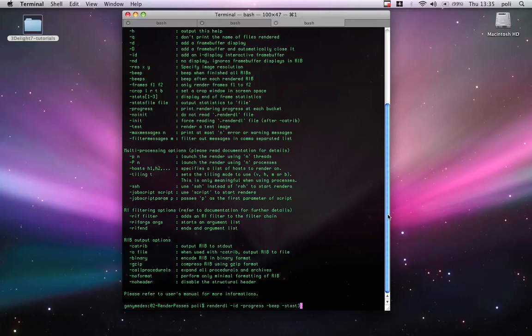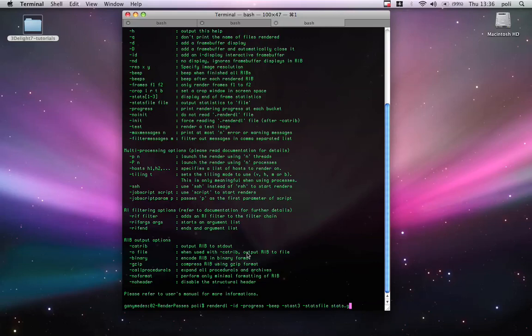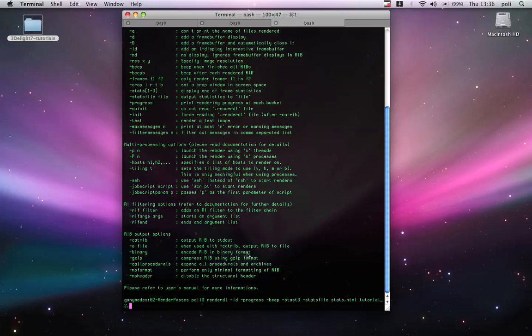And minus stats 3. It will give us statistics. And we can also create a stat file. With a minus stats file here. And we call it stats.html because it supports HTML statistics output. And I think we are fine.